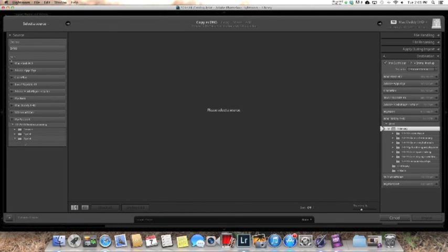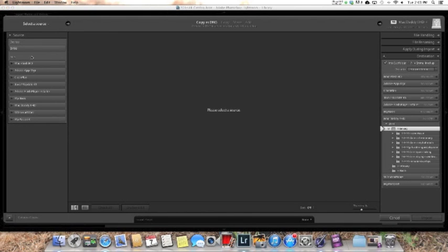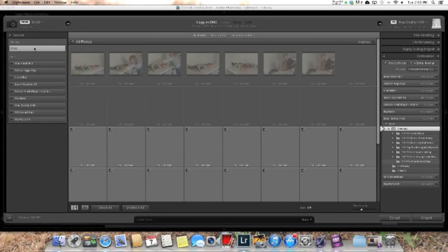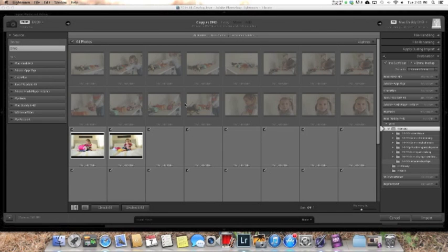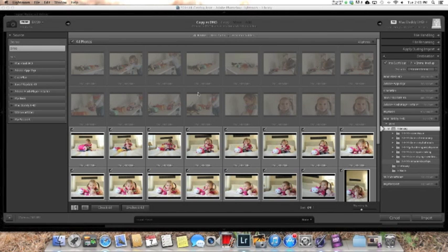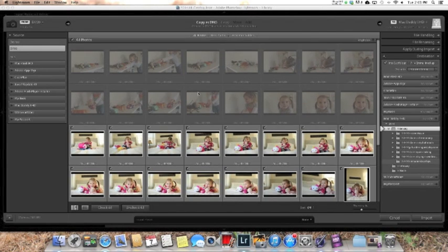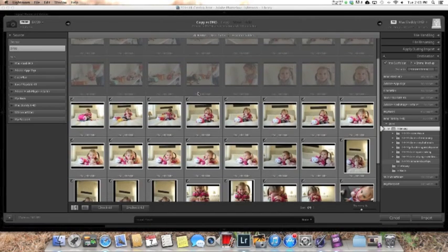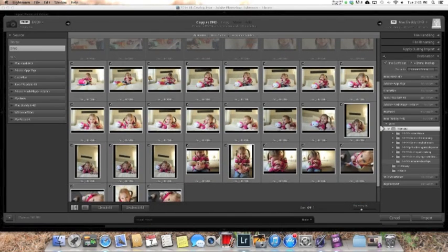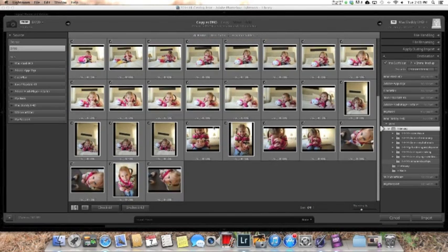On the left hand side it's going to show you a bunch of devices that you can use to pull your photos from. I'm going to pull it from my camera which is my D700. As you can see some of these pictures are grayed out, that's because I have already uploaded them to Lightroom and then the ones with checks I have not uploaded to Lightroom yet.